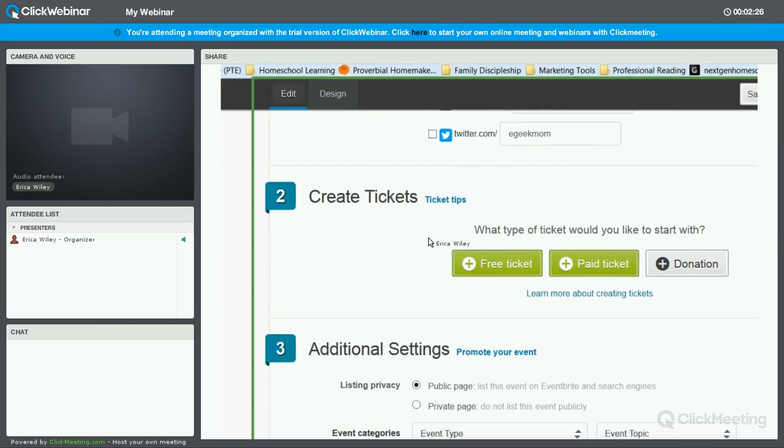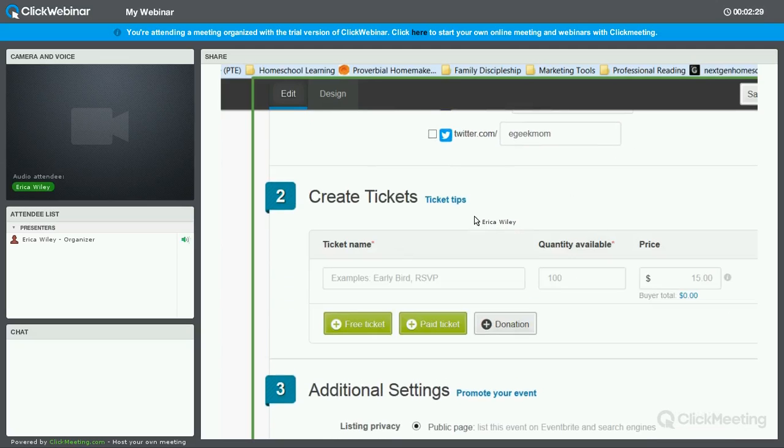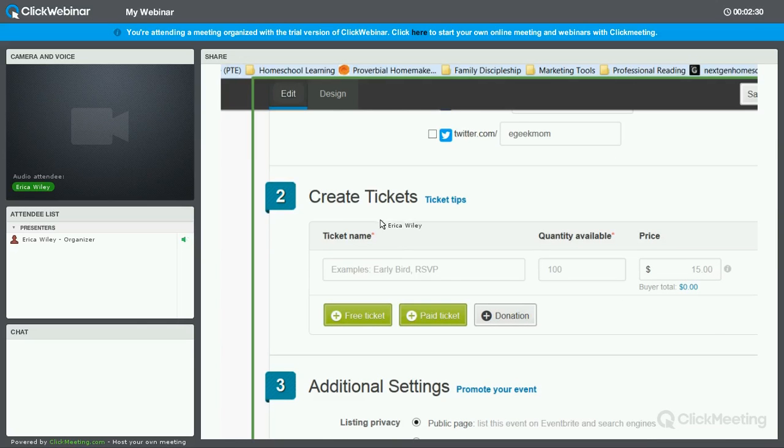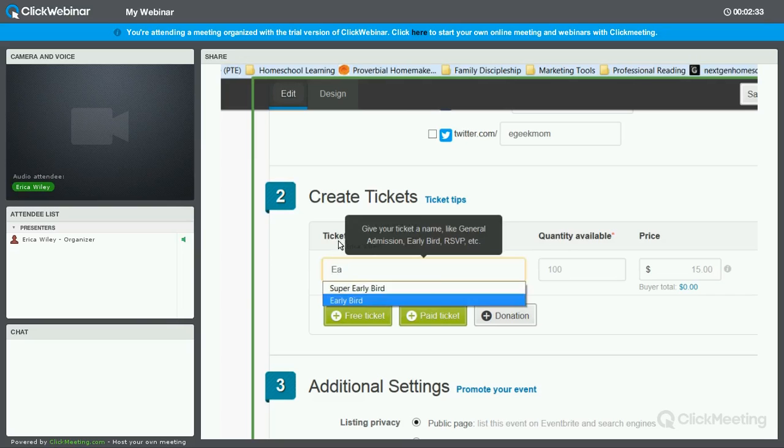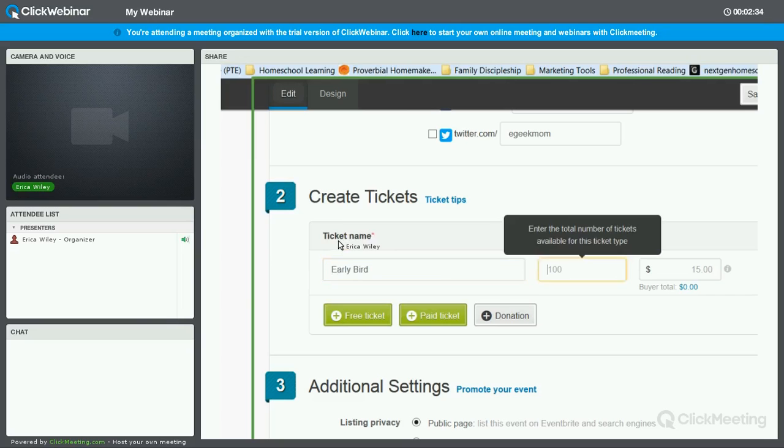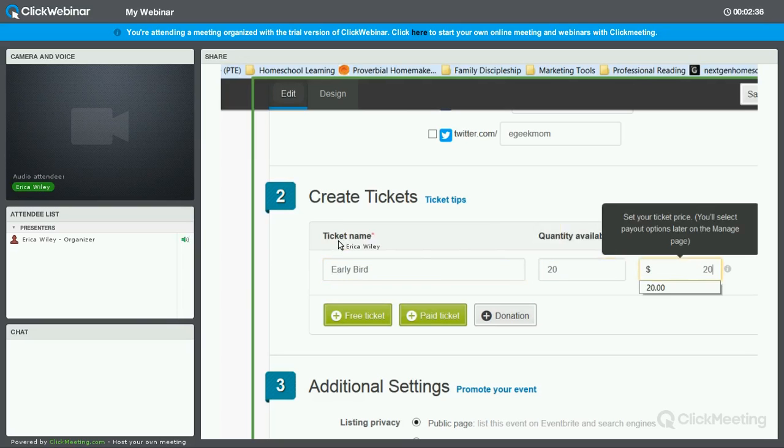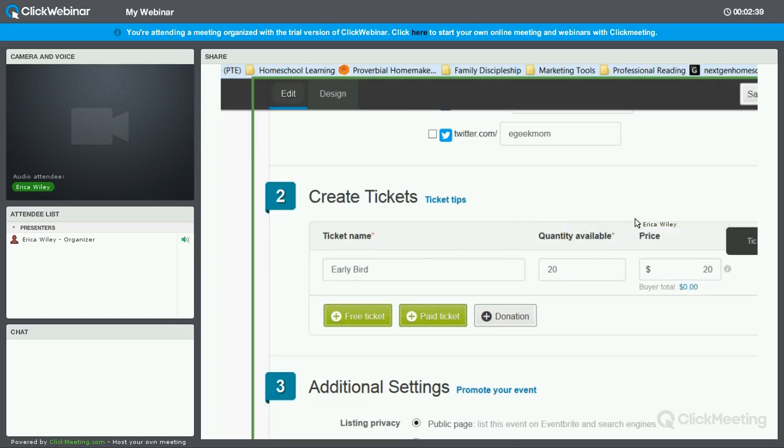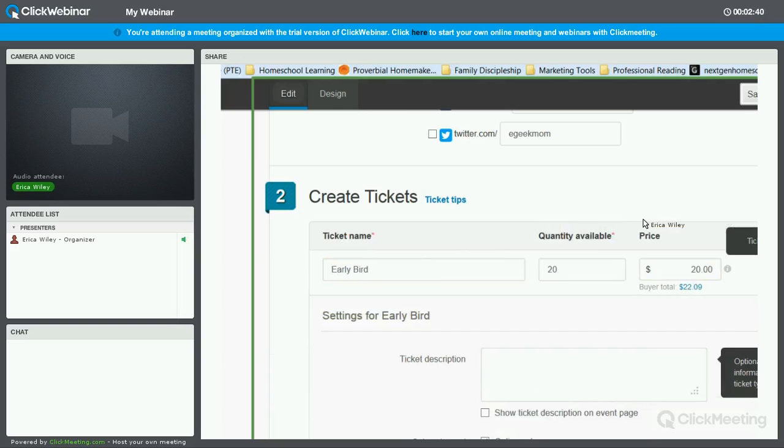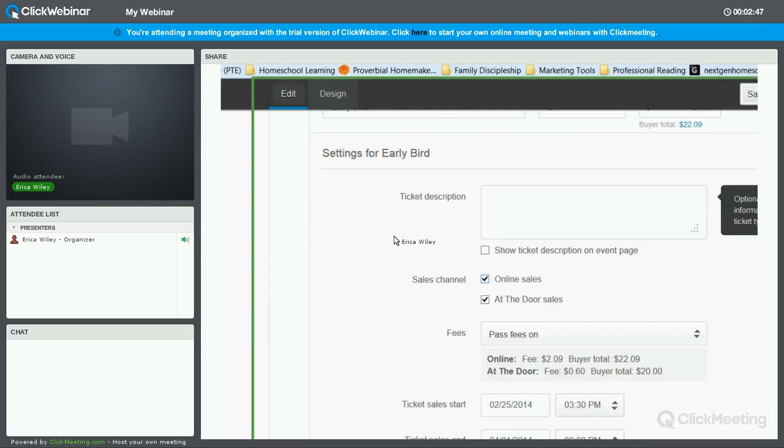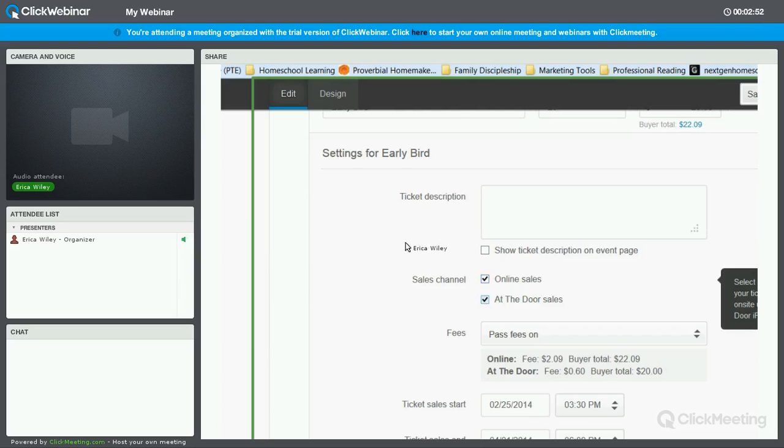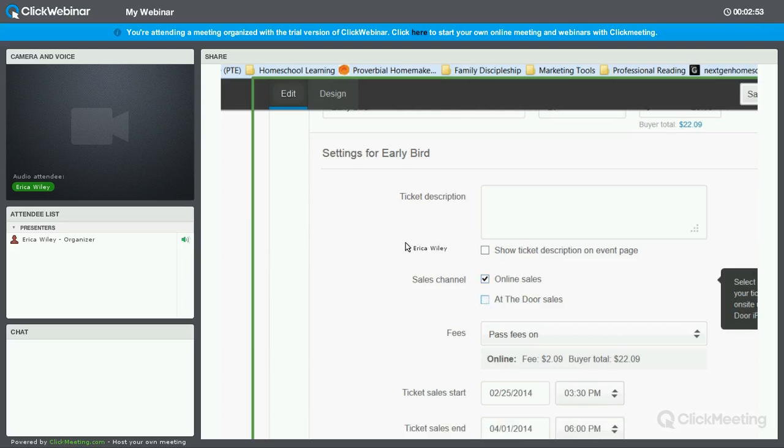We're going to jump into how to create tickets. We're going to assume this is a paid ticket. Let's create two kinds of tickets. First, we're going to do an early bird. We'll say there are 20 available at $20, and we're going to go ahead and click on this little cog icon. We're going to pull down the settings. If you want, you can add an additional description, but that's not necessary. You then indicate how this ticket can be purchased. Because it's an early bird, we're going to deselect the at the door option.